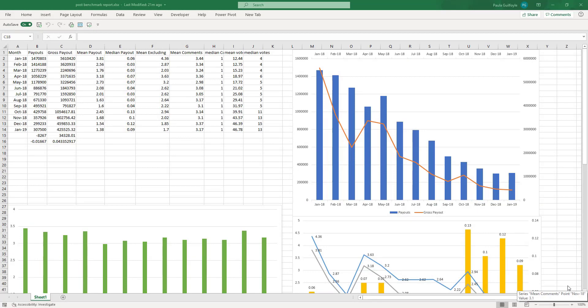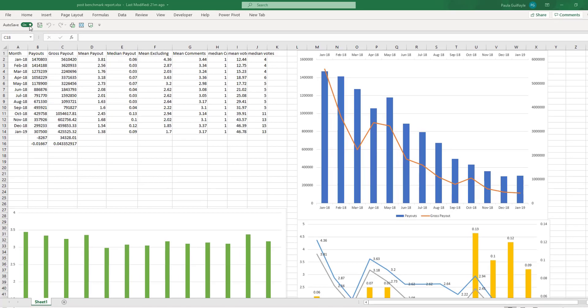When you're working with Excel 365, you can save your files to OneDrive. OneDrive is Microsoft's cloud storage and once your files are saved there, you will have this auto-save feature.